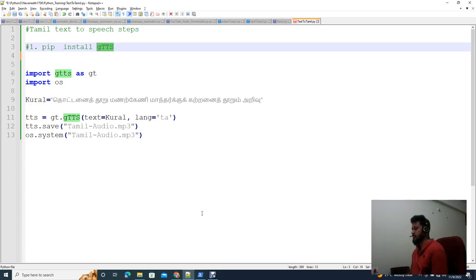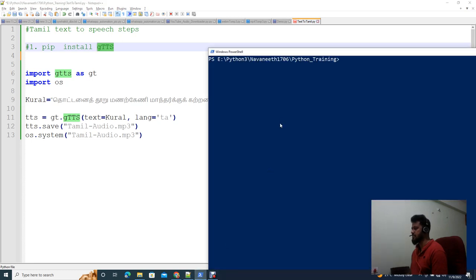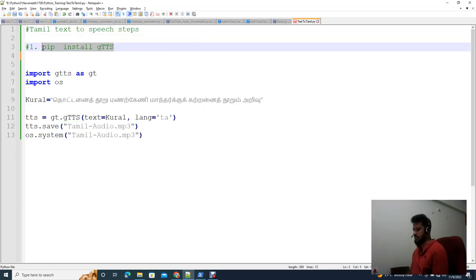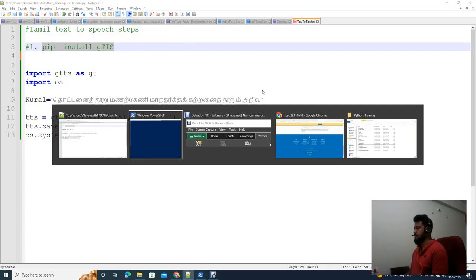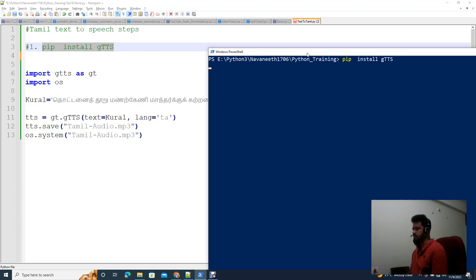We need to download this library from the directory. We will install it using the PIP command in PowerShell. The command is: pip install gtts. We need an Internet connection enabled on the system.